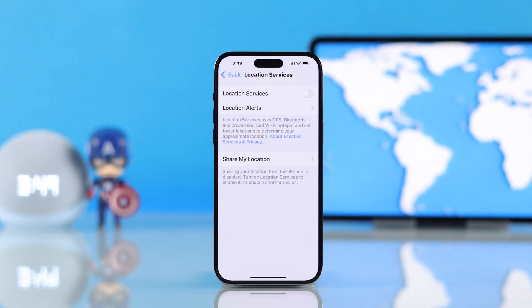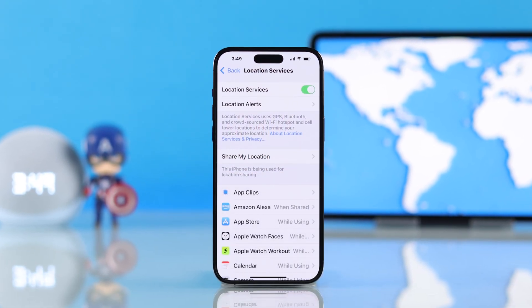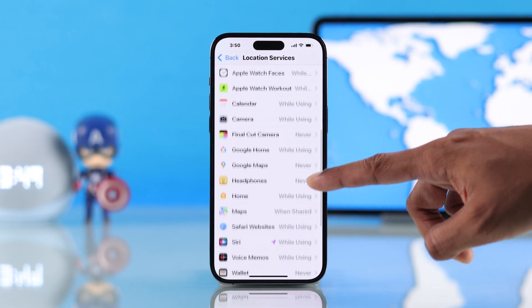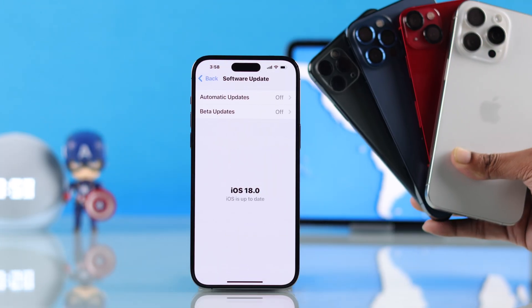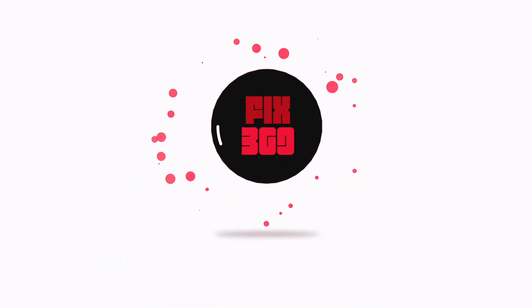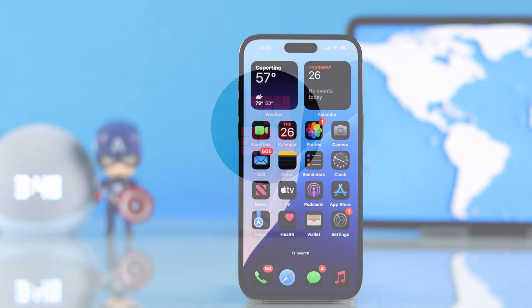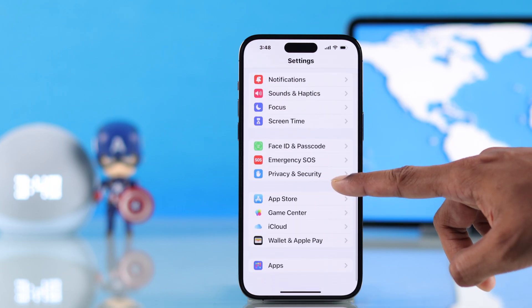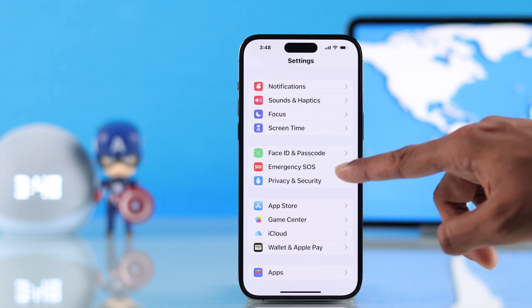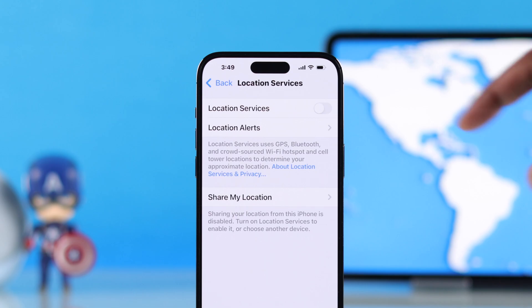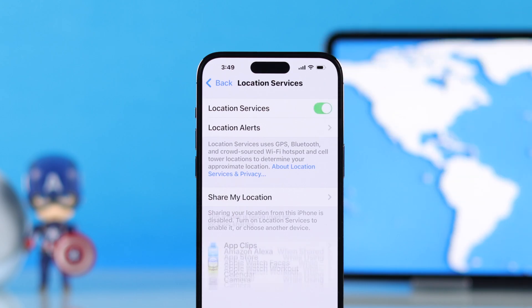In this quick guide, I'll show you how to turn on location services and monitor or adjust location settings for individual apps on your iPhone running on iOS 18. To enable location, you'll need to open Settings, then scroll down and go to Privacy and Security. Then tap on Location Services and turn it on if it's disabled.